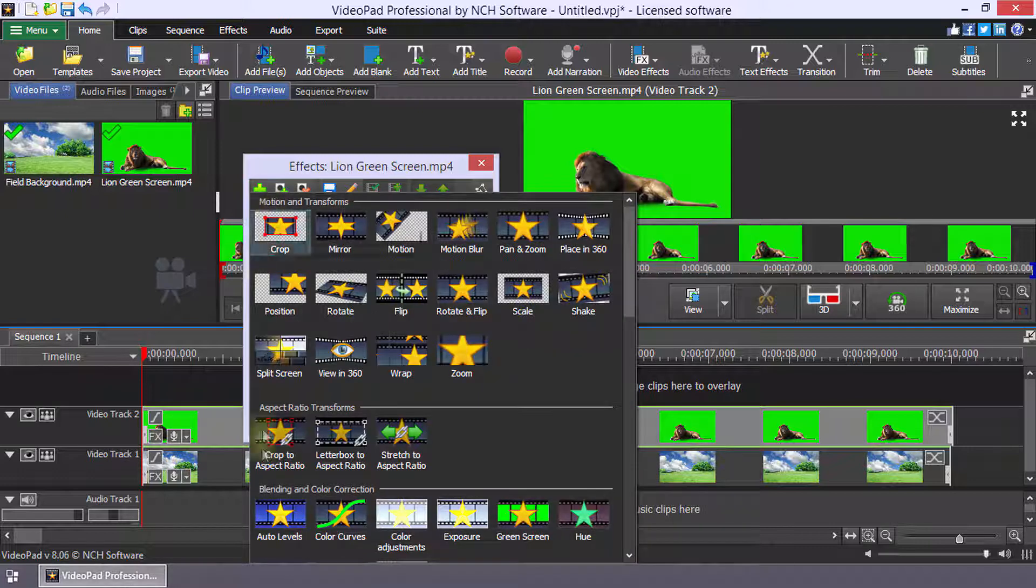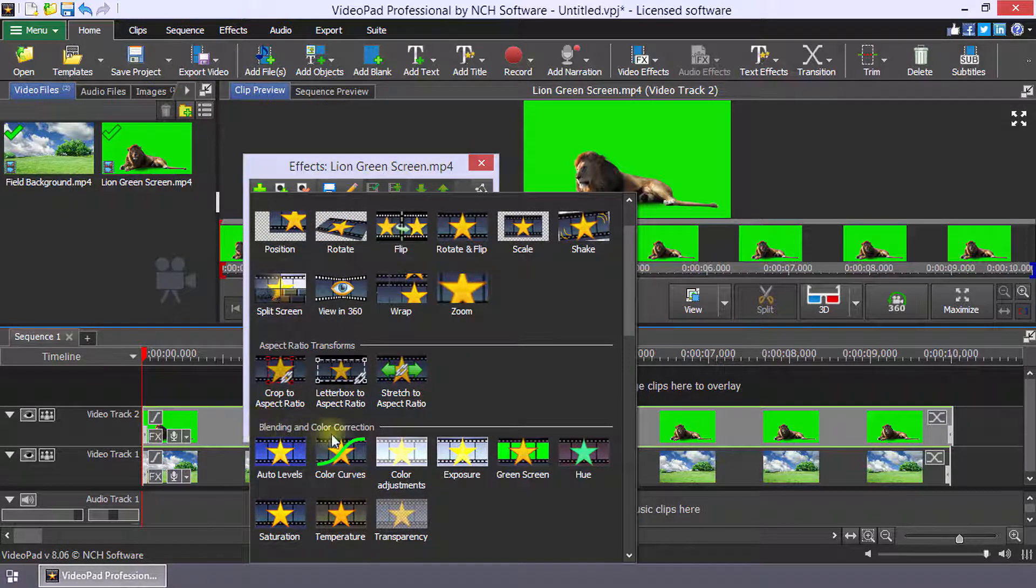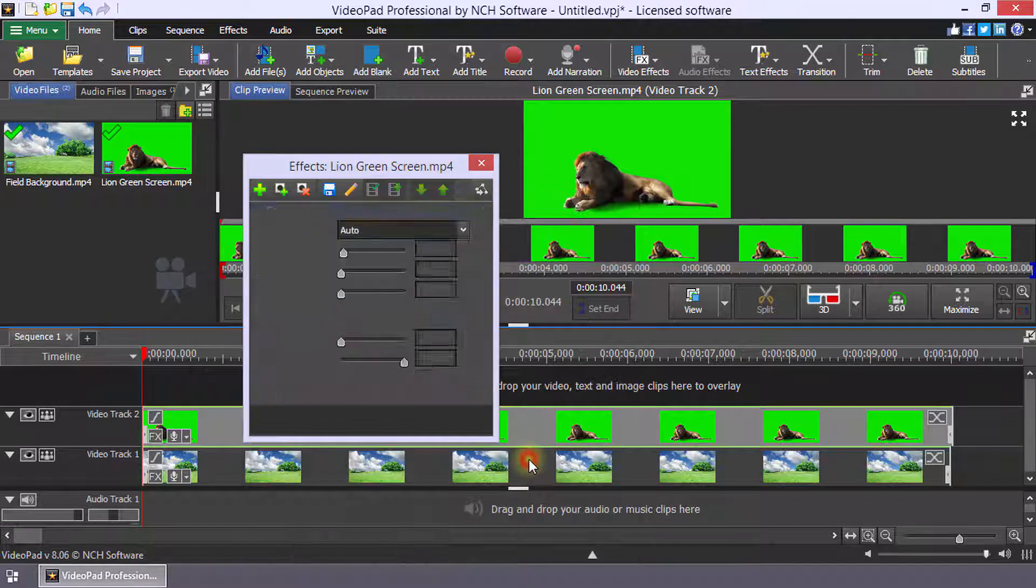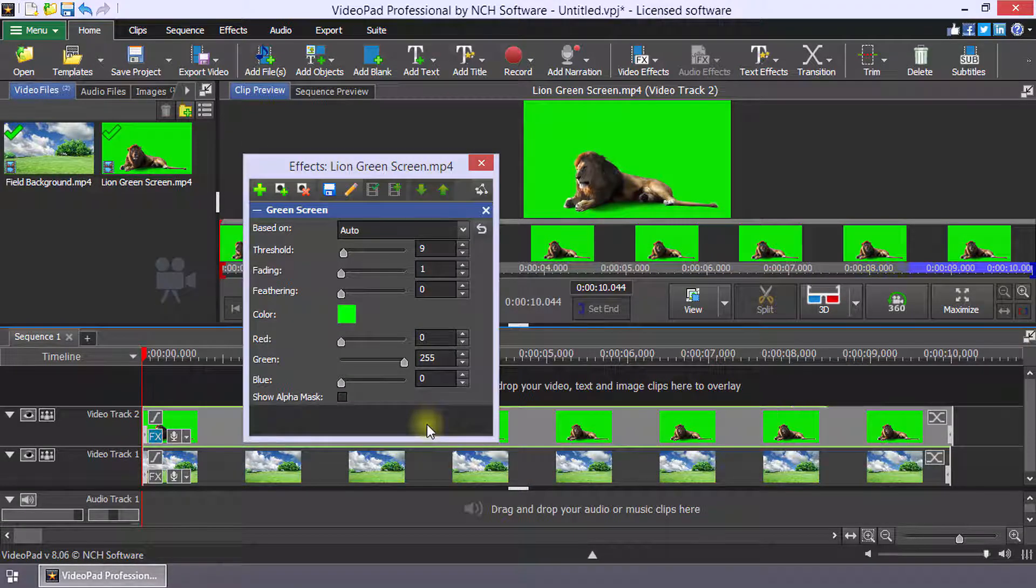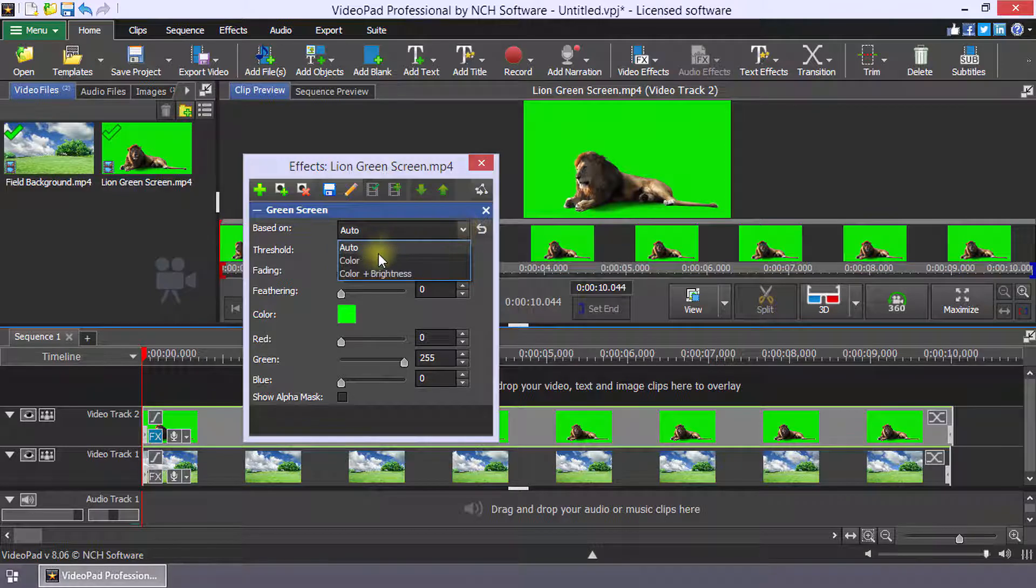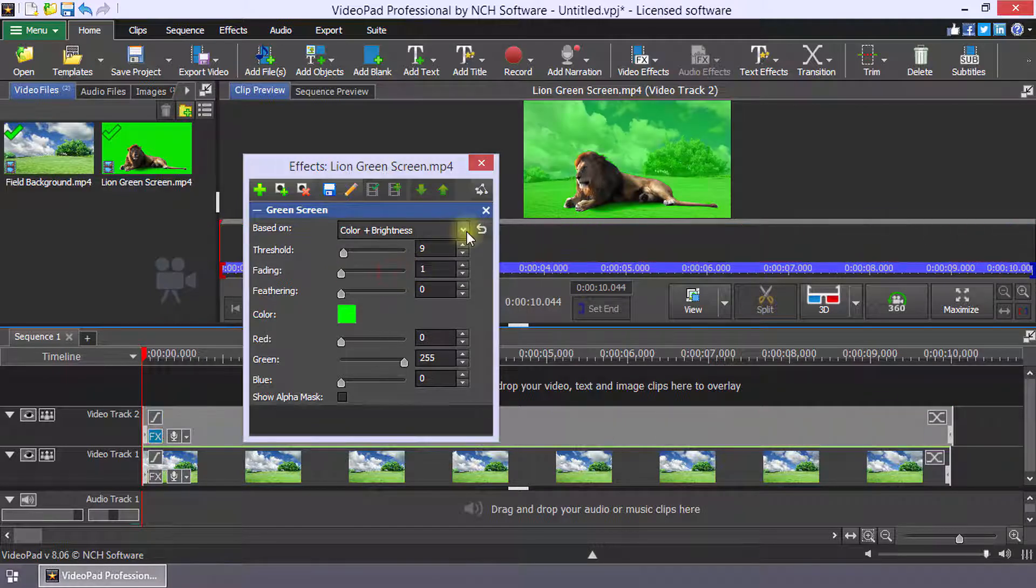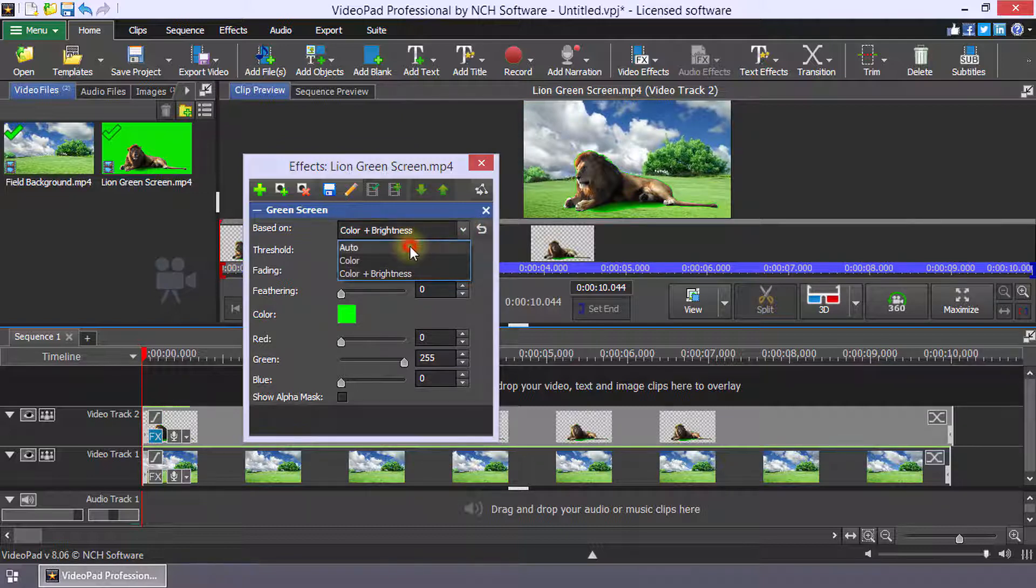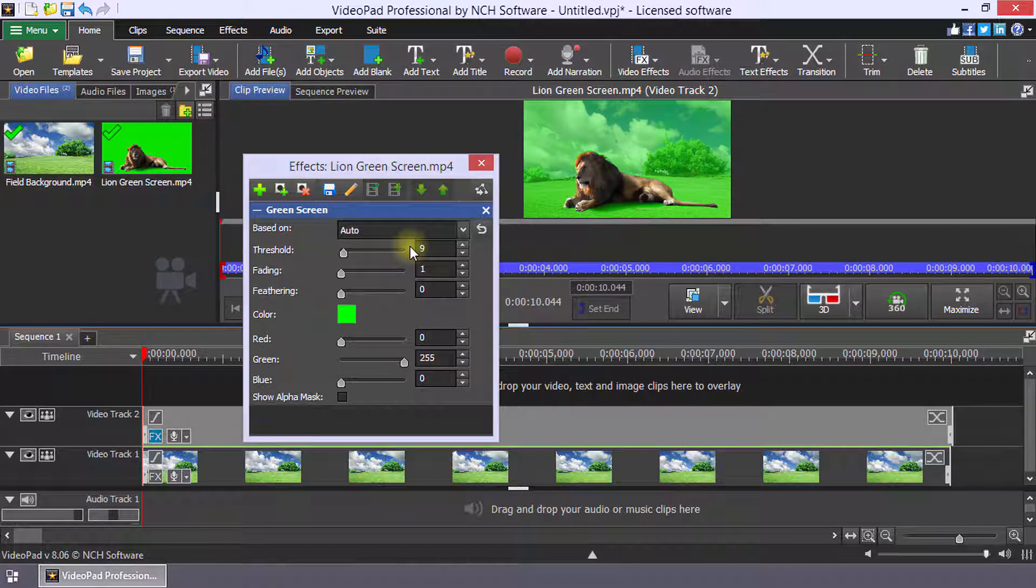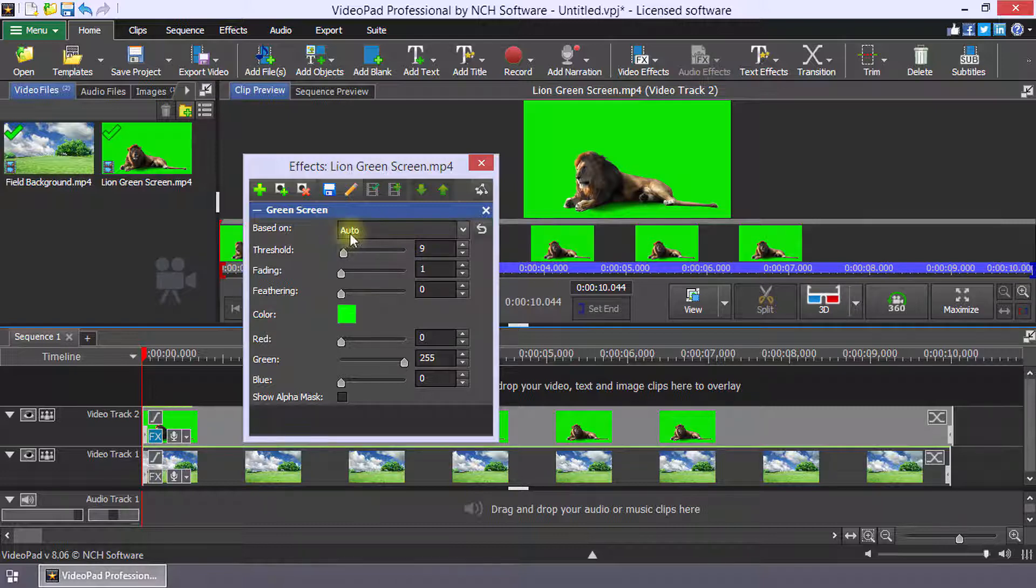Click the plus button and select the green screen effect from the blending and color correction section. You can use the based on dropdown in the green screen effect to make the color selection purely color, color and brightness, or select auto to let VideoPad decide this for you. If you are new to green screen, we suggest that you use the auto mode.